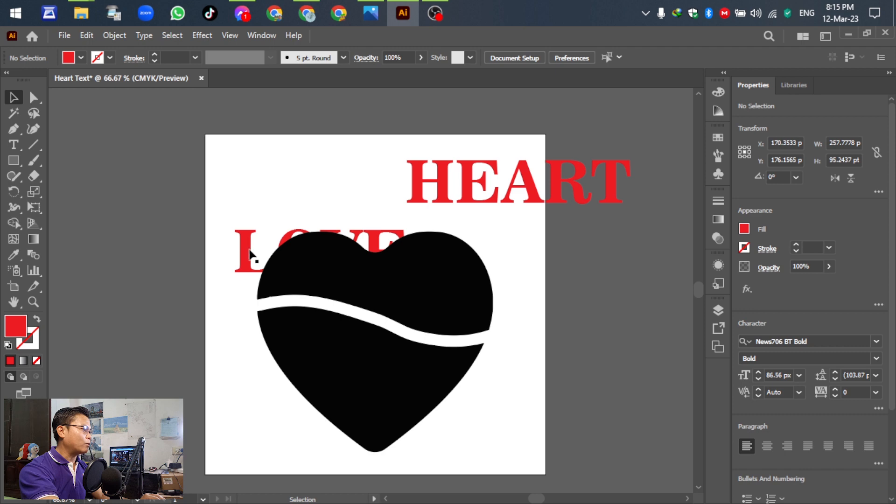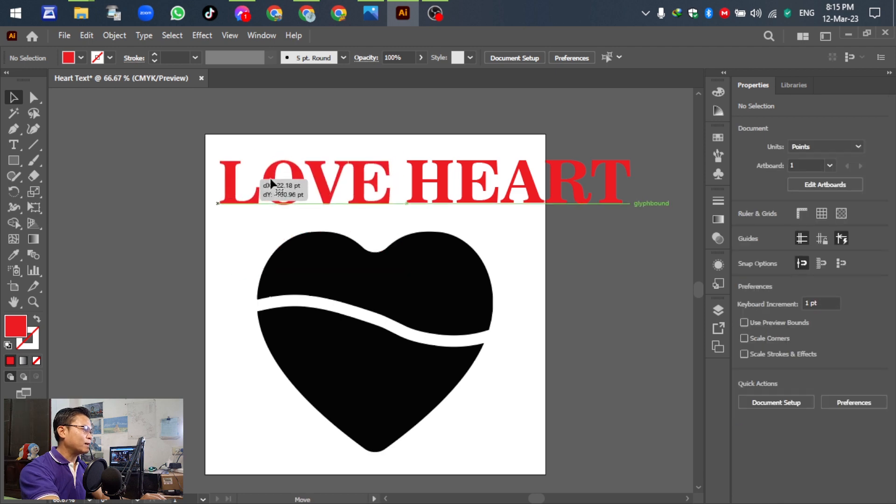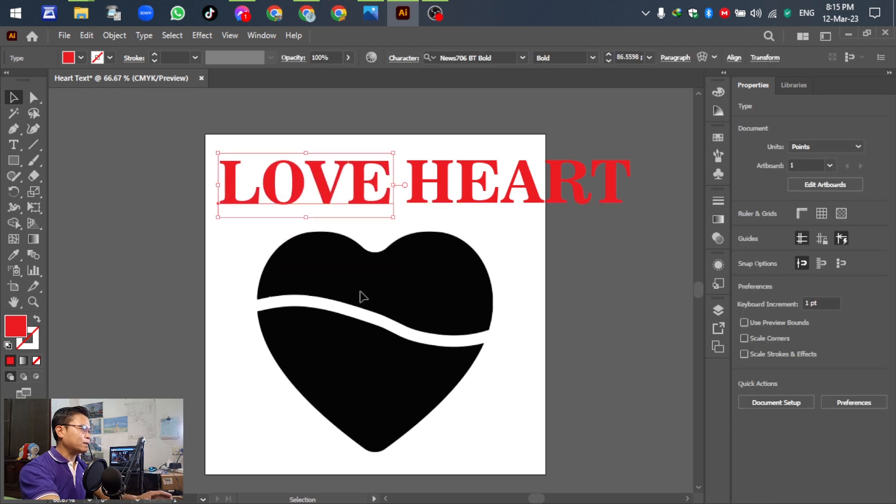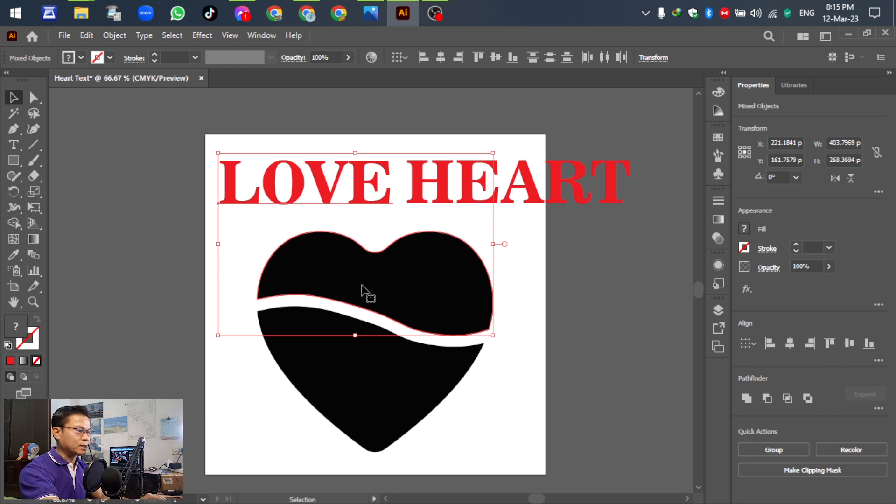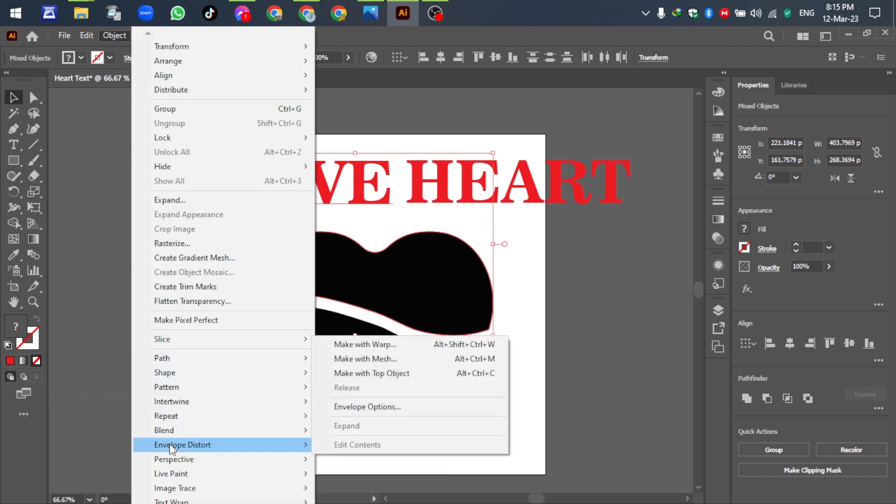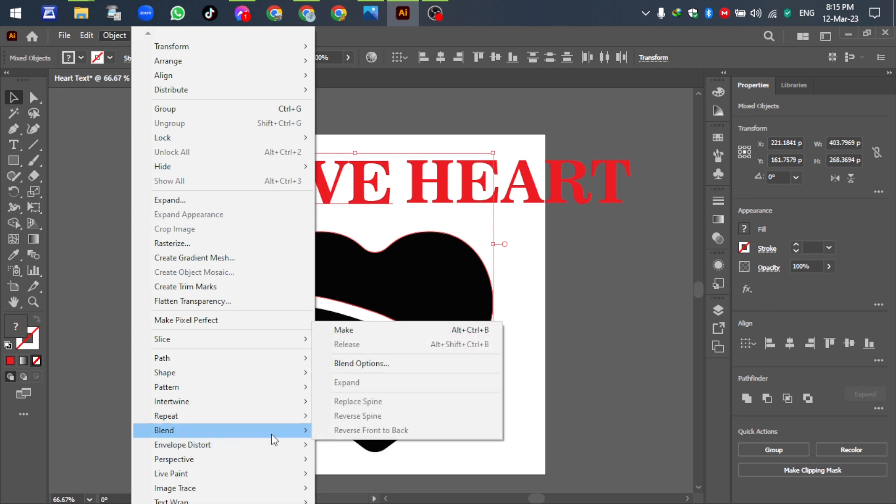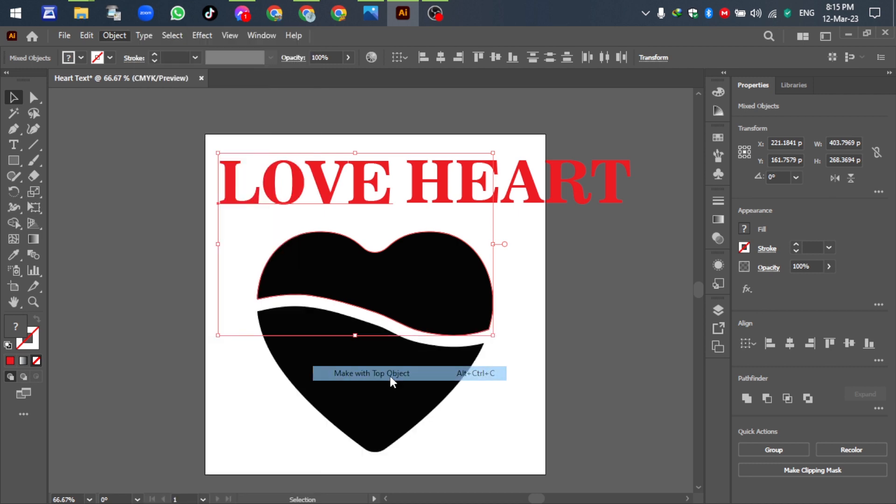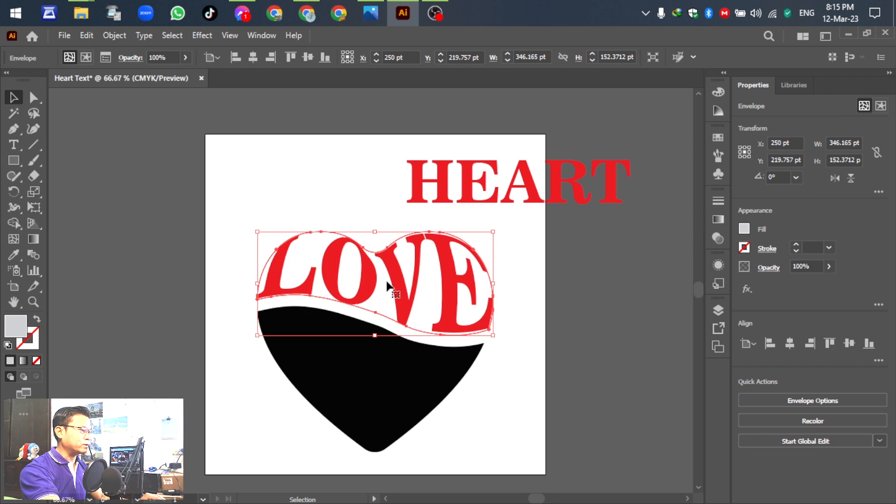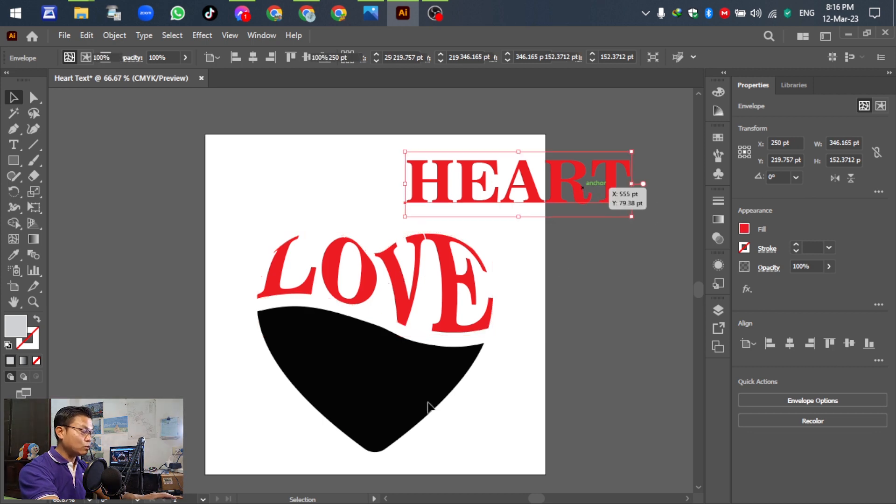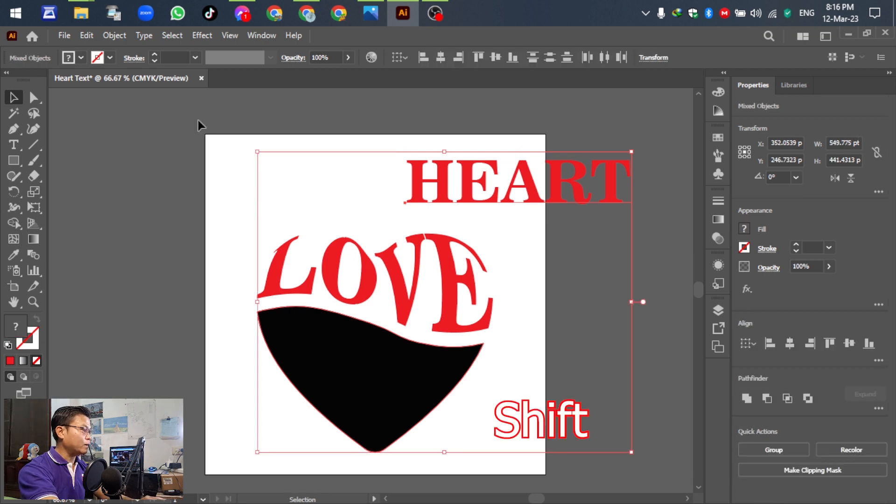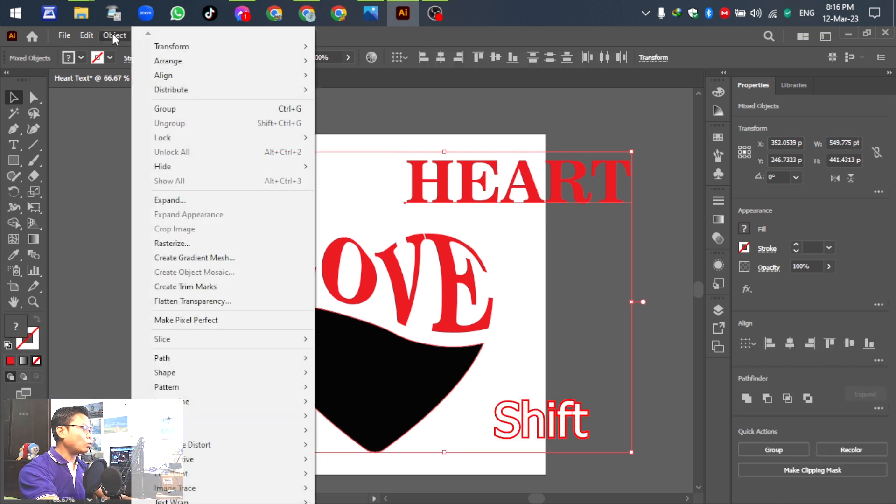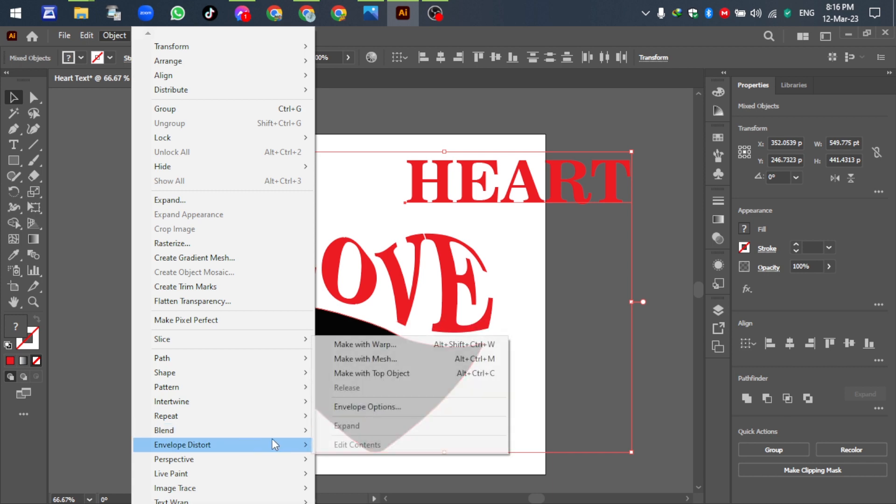Select this one, hold Shift and select the first section, go to Object, scroll down and you can see Clipping Mask. Select Make Clipping Mask, click it. For the second one, do the same. Hold Shift, go to Object and Make Clipping Mask at the top.